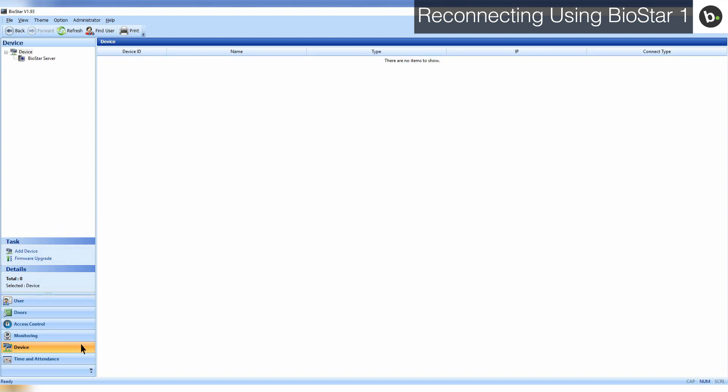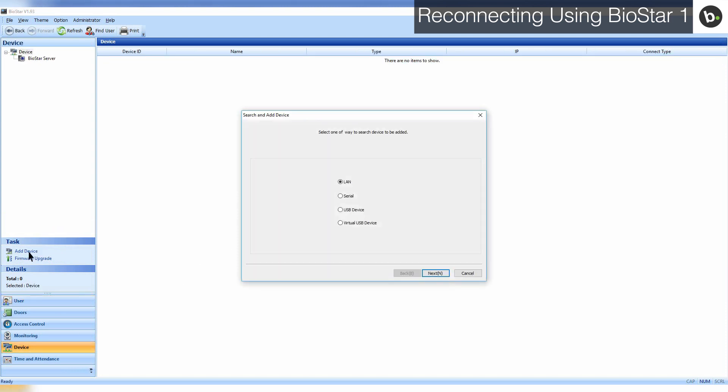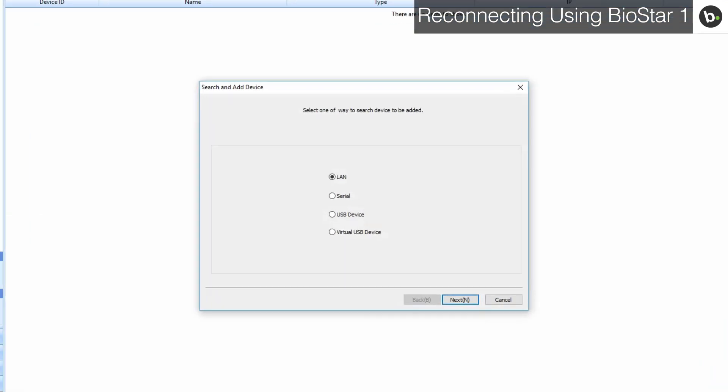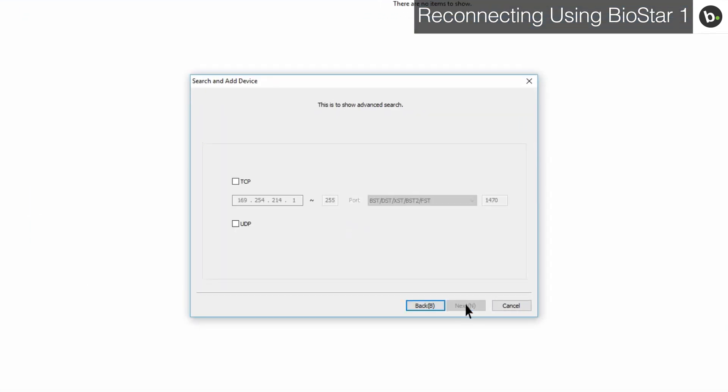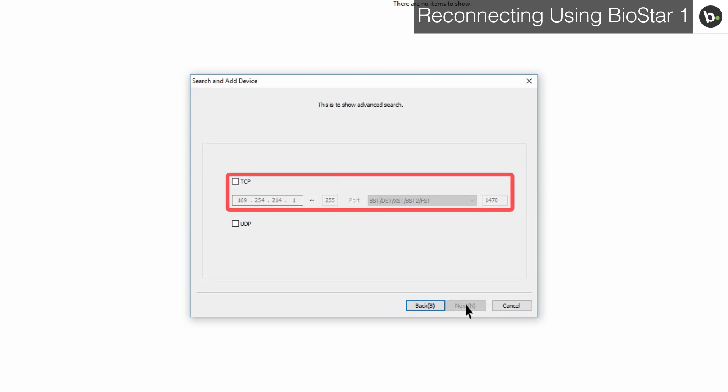Select Add Device in the task pane. Make sure LAN is selected and click Next. You can either select TCP and enter the IP of your device that you found in Command Prompt and Port 51211, or you can simply select UDP.